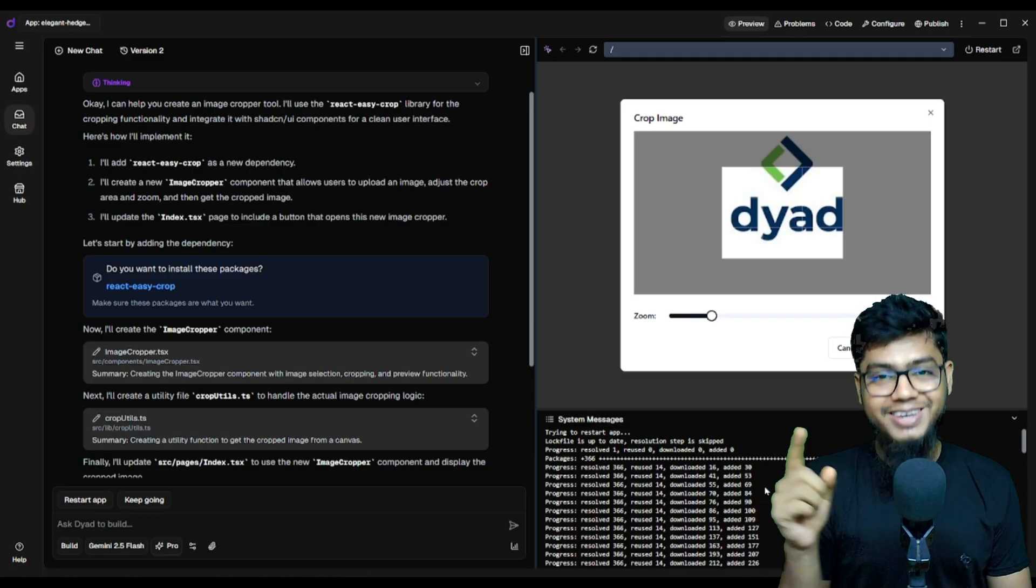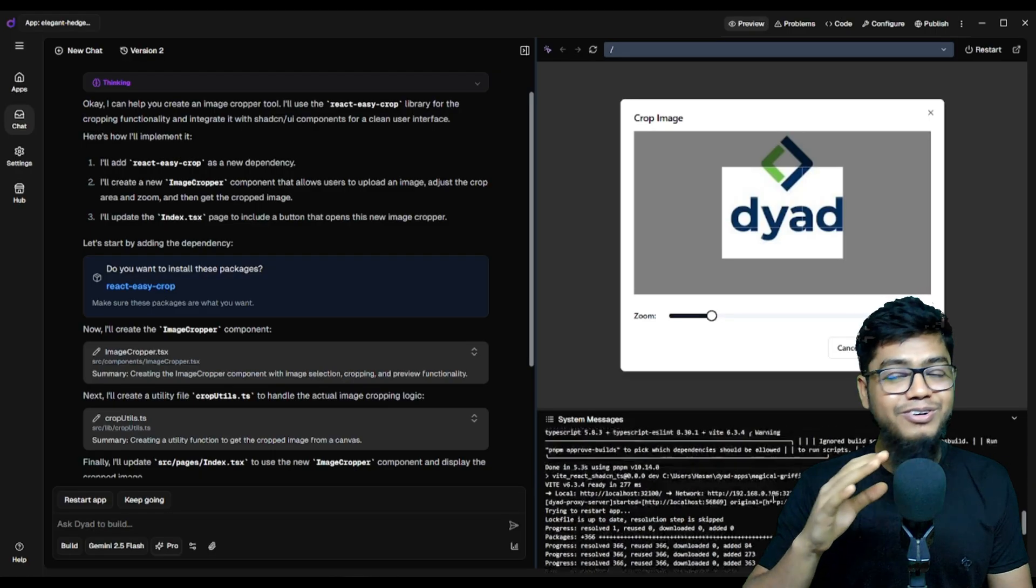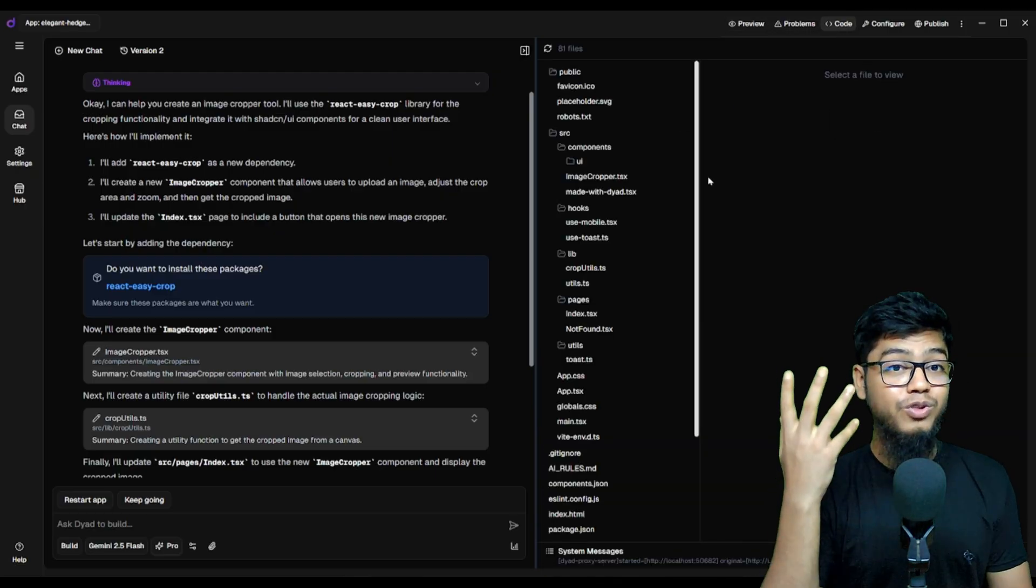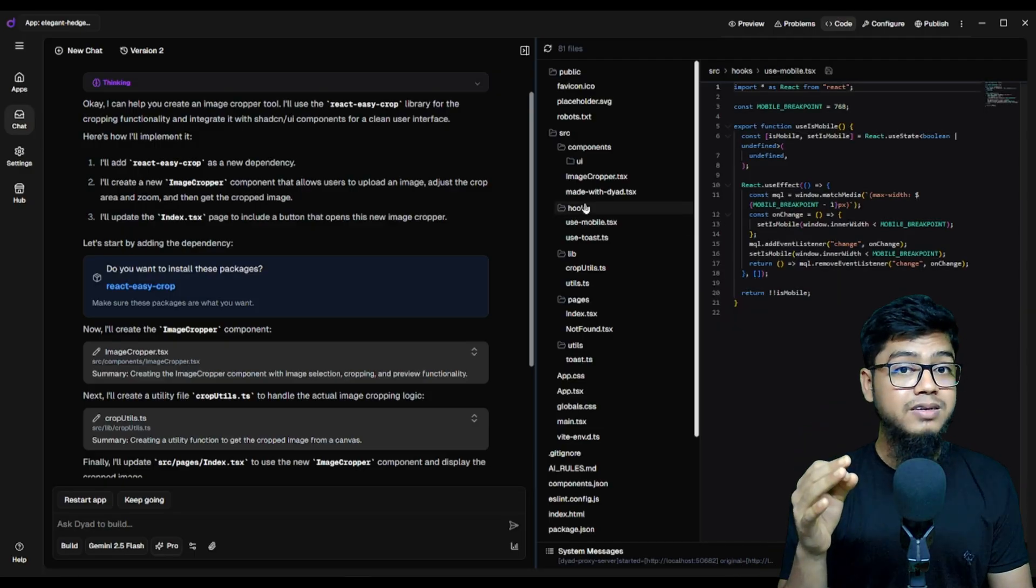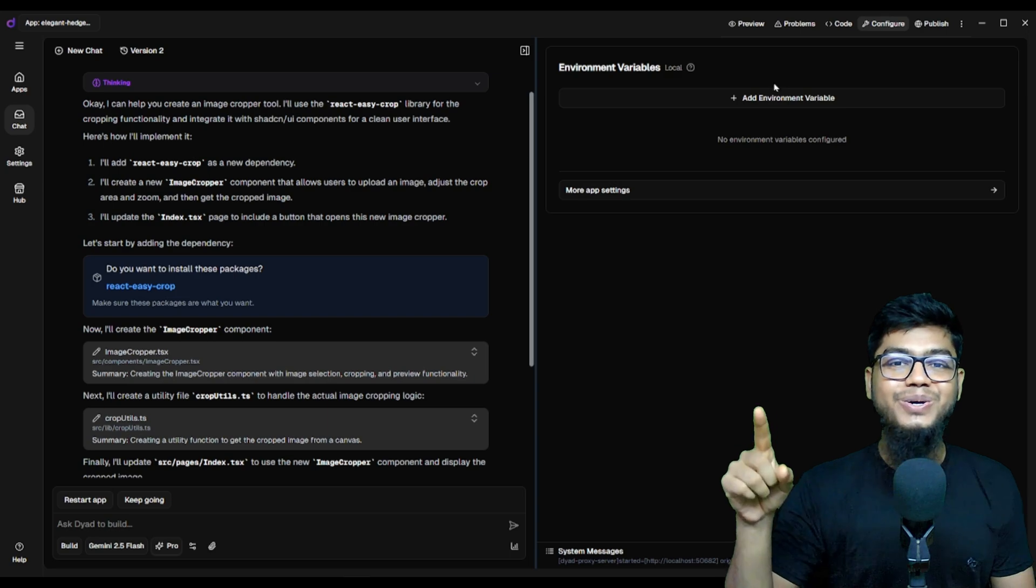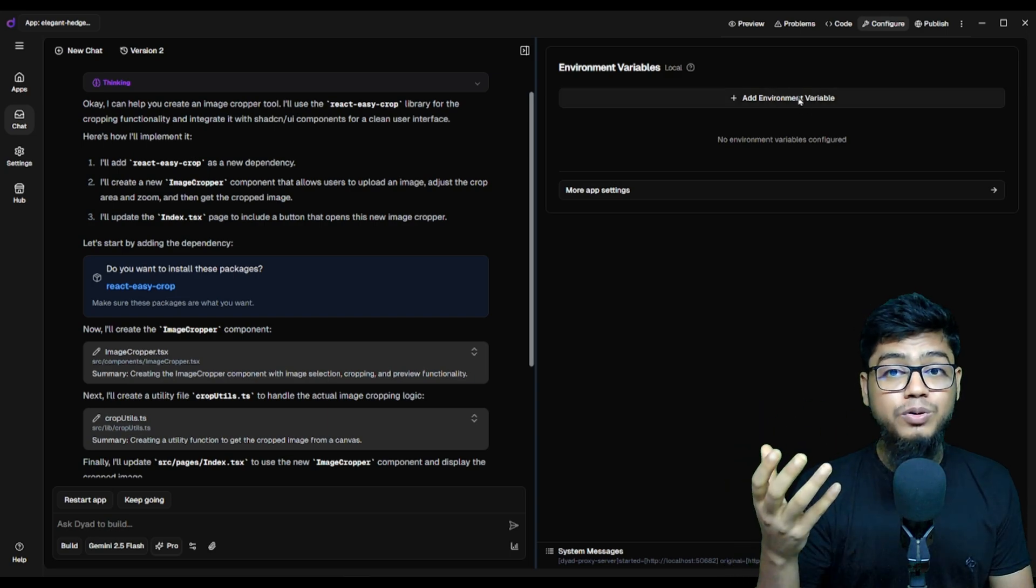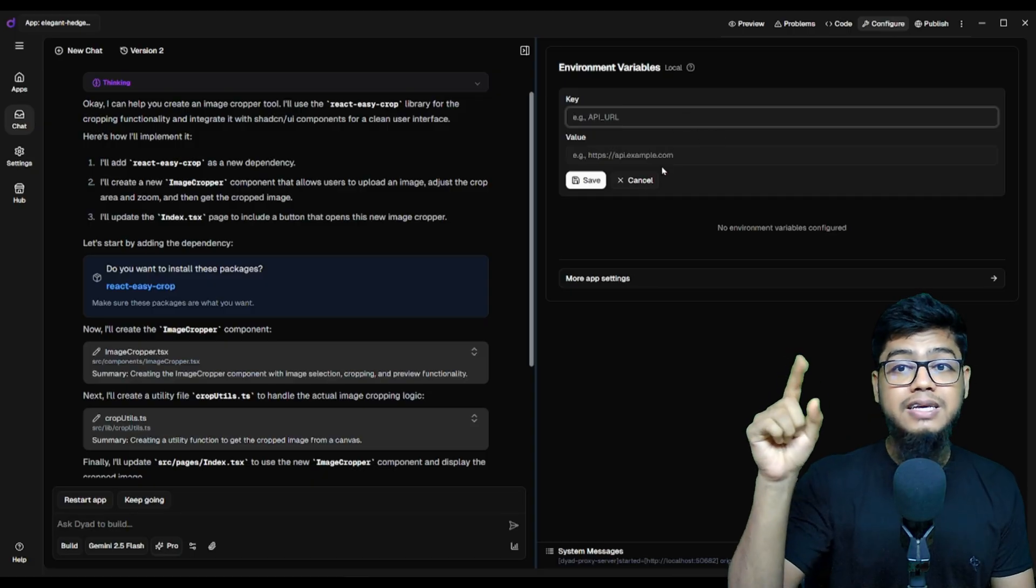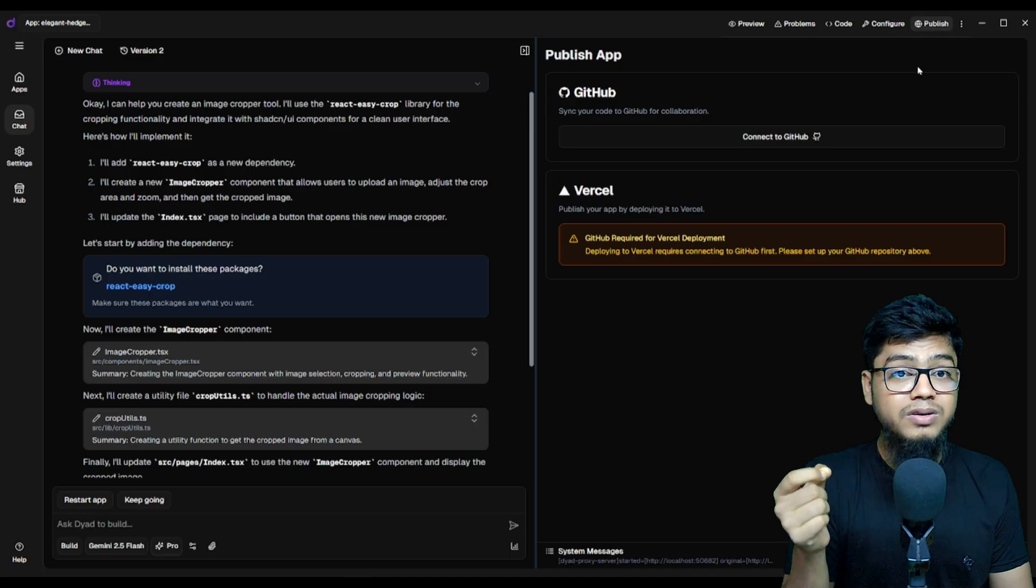Console logs, errors, everything there for debugging like a pro. You can ask for full apps, view the full code base, tweak any file. Just click and go. Want to set environment variables? Just head to configure. You can link your GitHub repo.